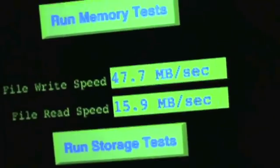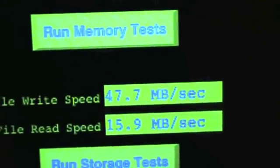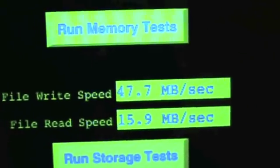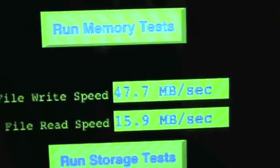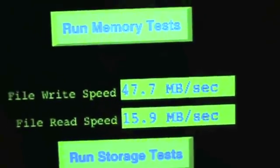And the storage test, we're doing 47.7 megabits a second and 15.9 megabits a second.